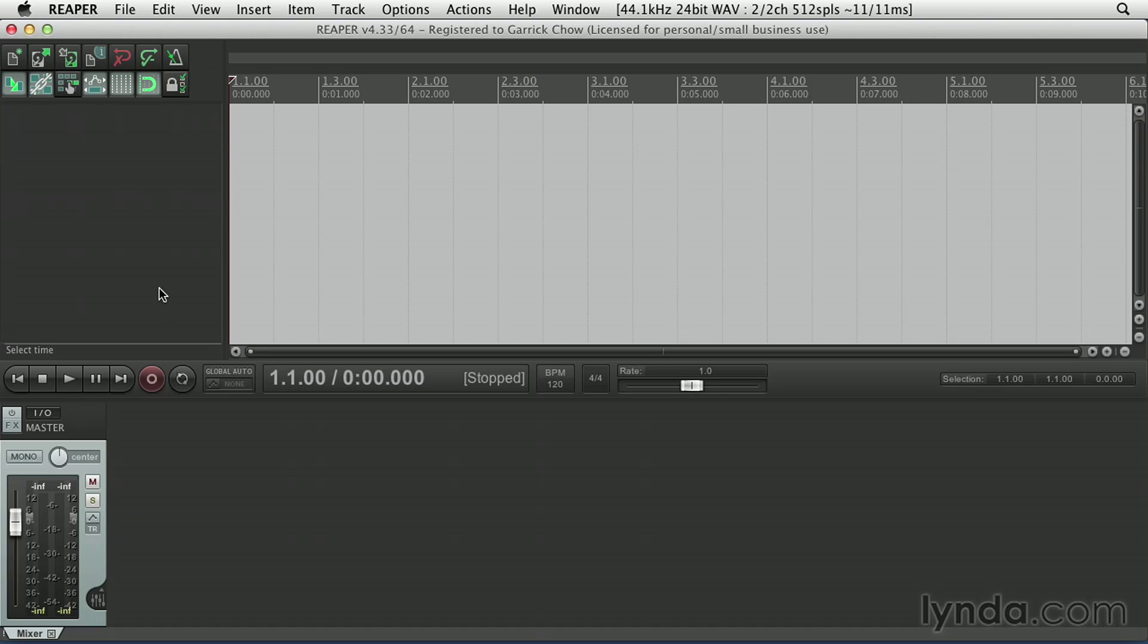Probably one of the most important things to know about Reaper right off the bat is that its interface is highly customizable. Reaper really caters to all kinds of music artists, producers, and engineers, and its interface can be set up and optimized for whatever kind of task you perform most frequently.